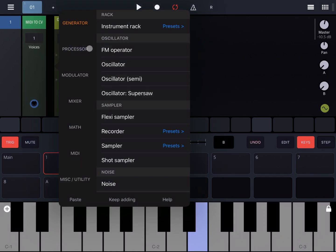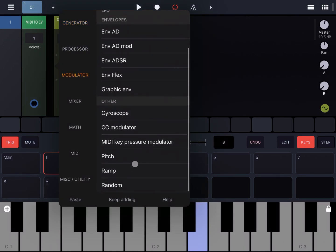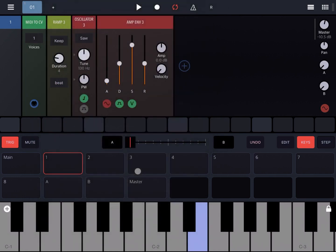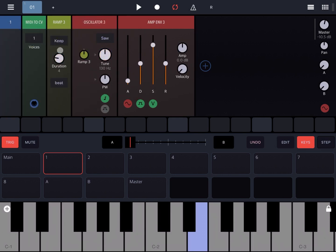Now let's move the oscillator to the right, select the modulator, scroll down to the bottom, and select the Ramp module. Let's connect the dial for the tune to the output of that Ramp module and move it to maximum.